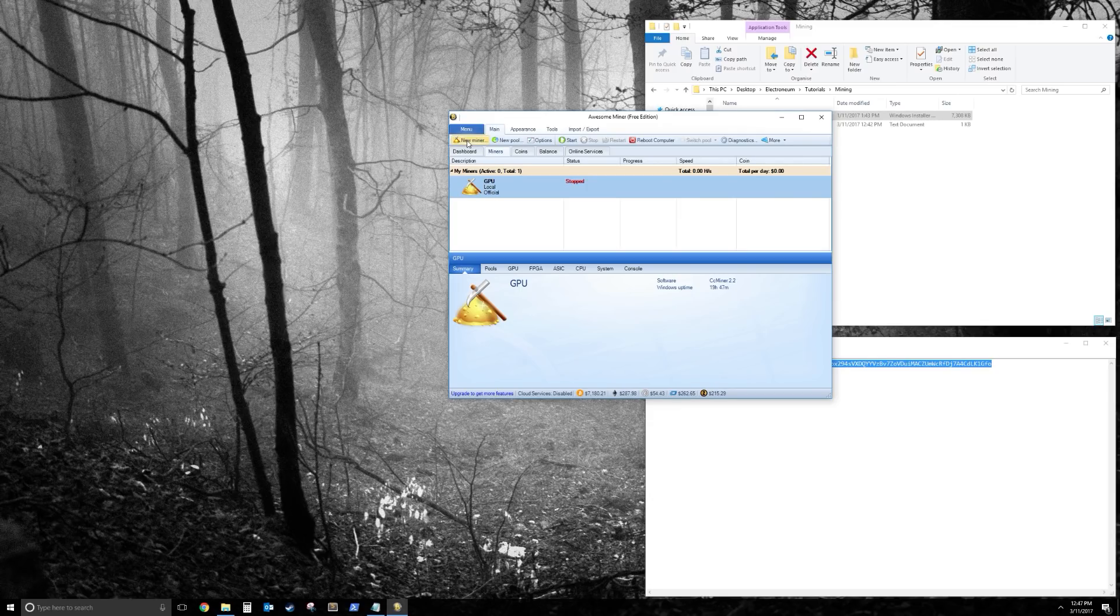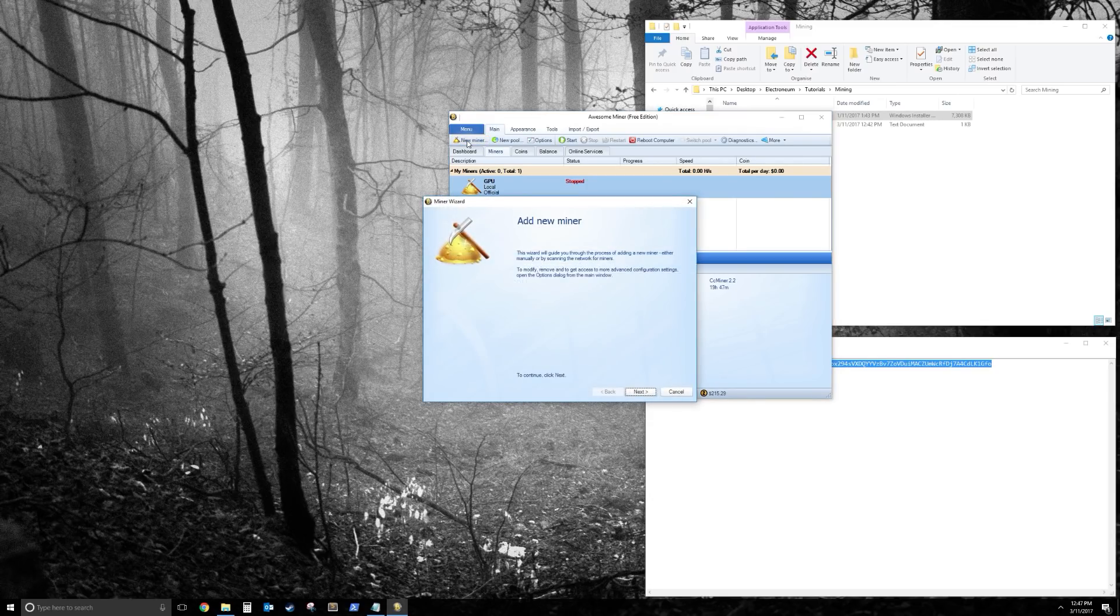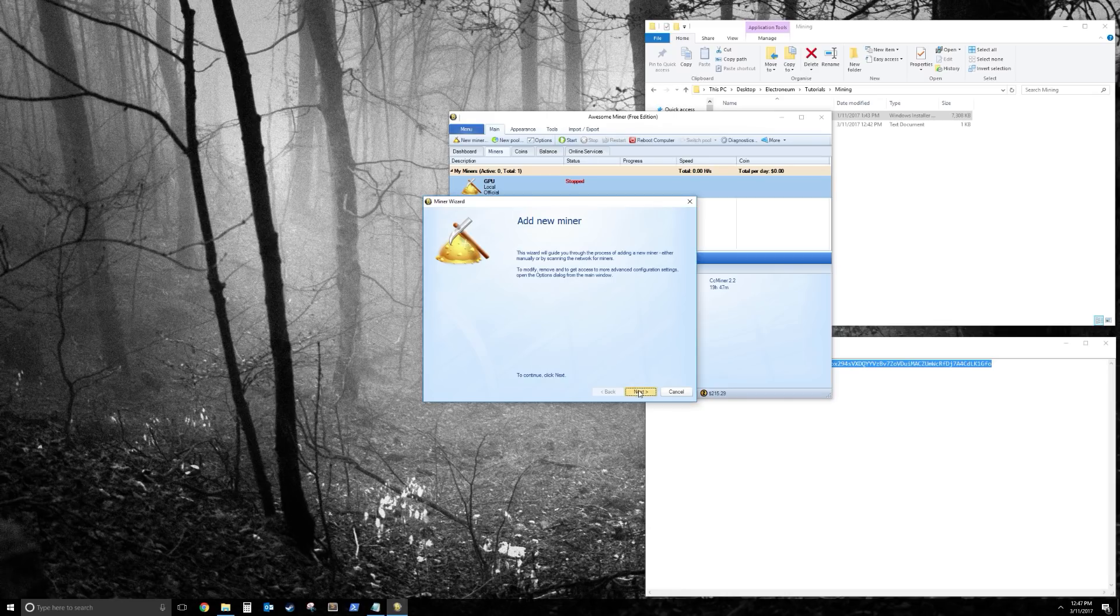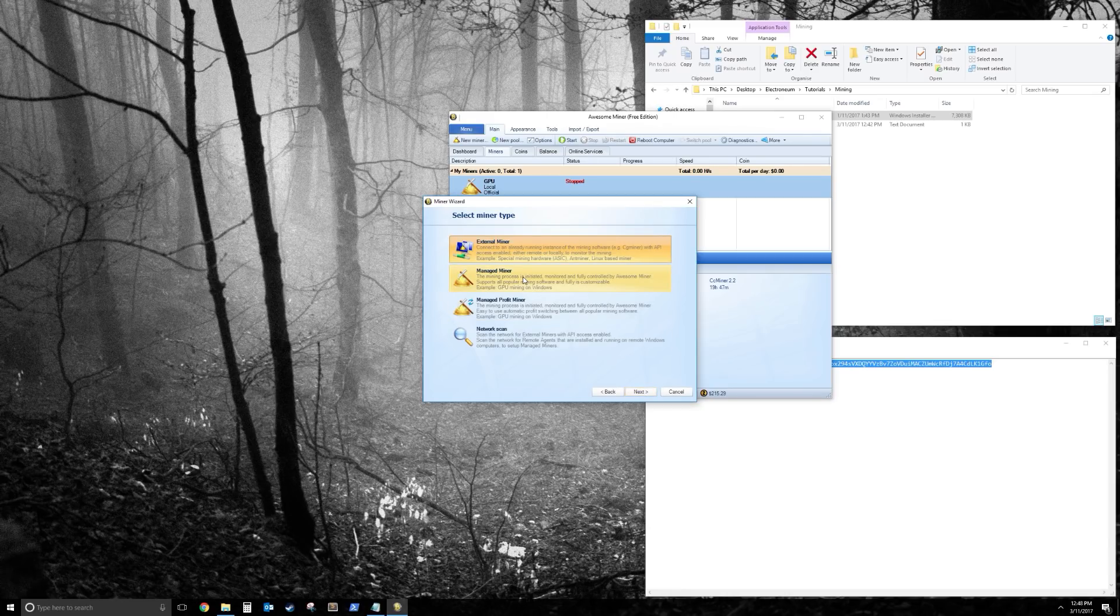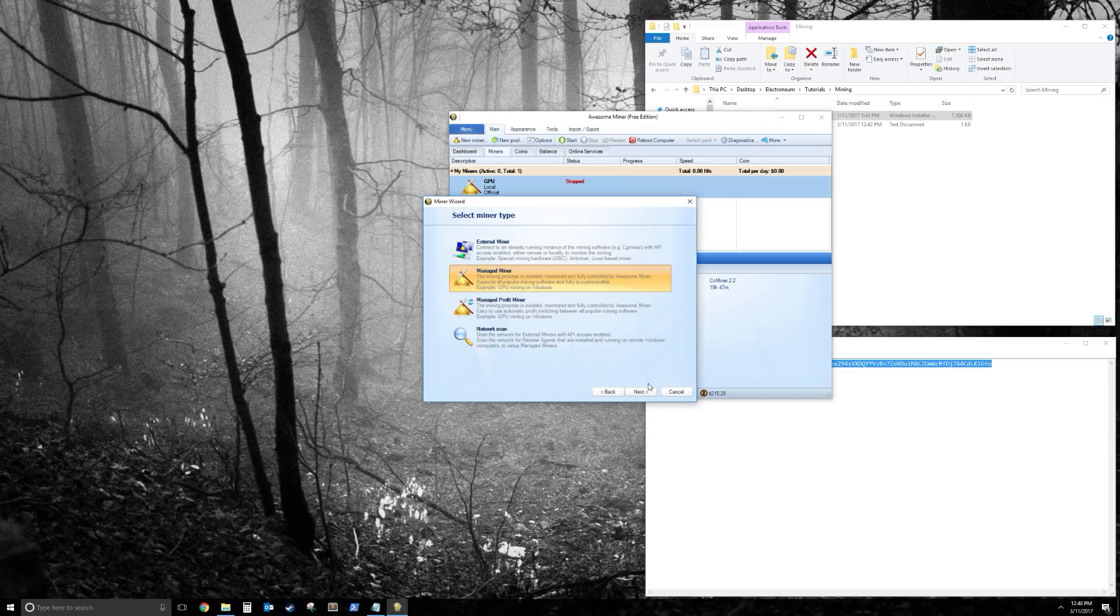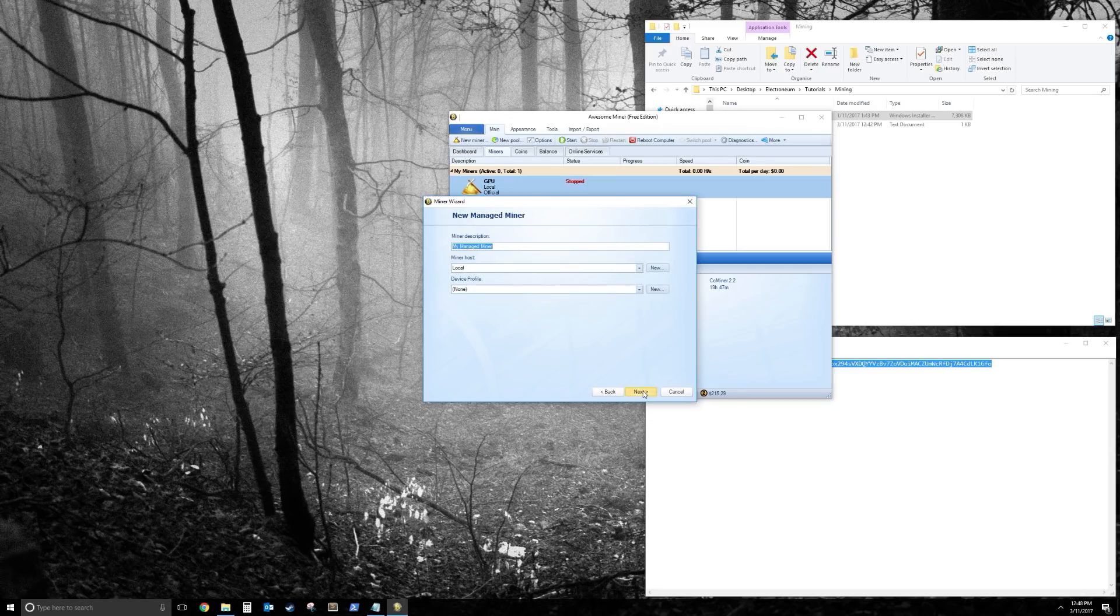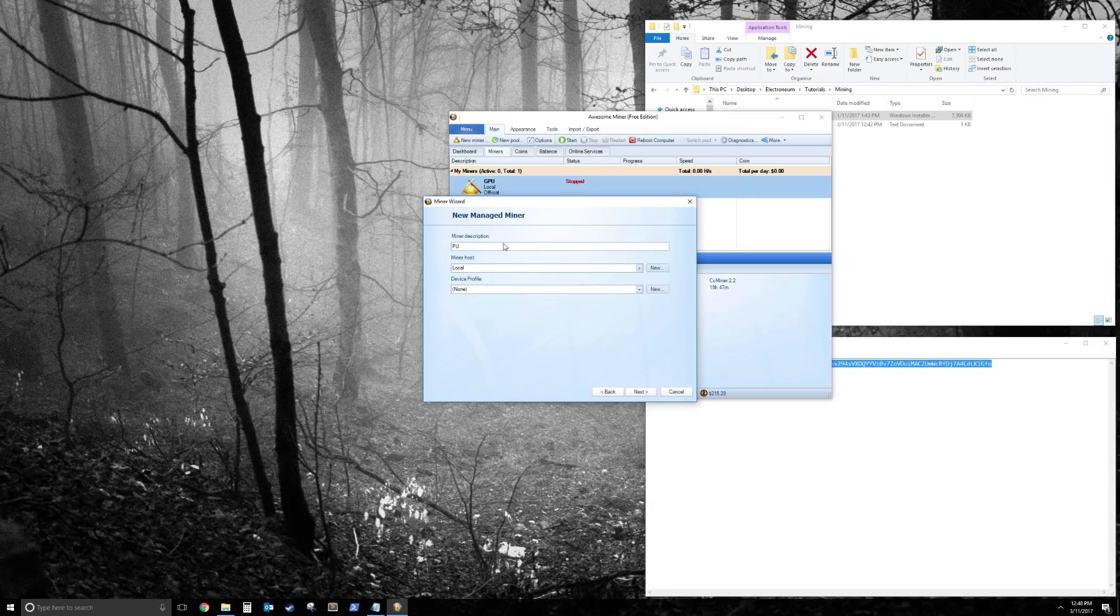So in the corner, click on New Miner. Click Next. Click on Managed Miner again, and Next. So for this one, we'll call it CPU. Click Next.